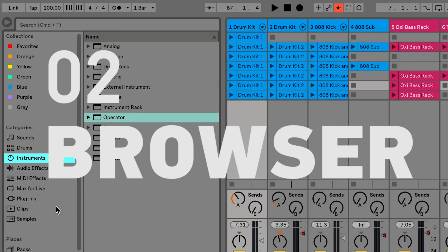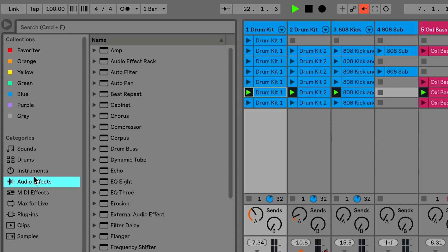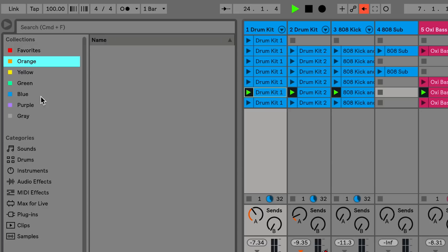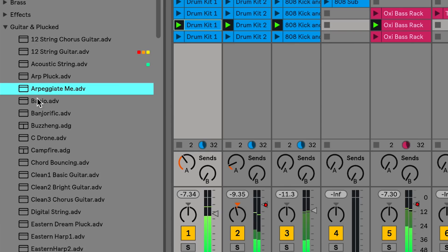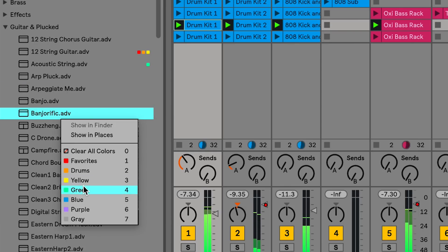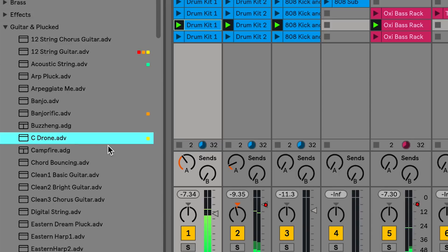In Live's new file browser you can now search and install new packs and install updates. The new browser also includes a new color feature which lets you set tags for your favorite sounds and clips. Right-click on a tag to rename it. You can assign new tags by right-clicking or by using the number keys one through seven.